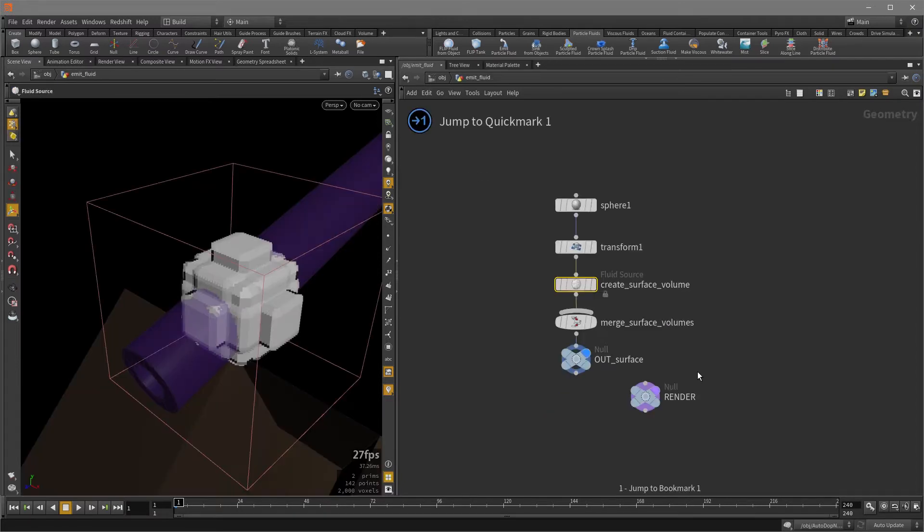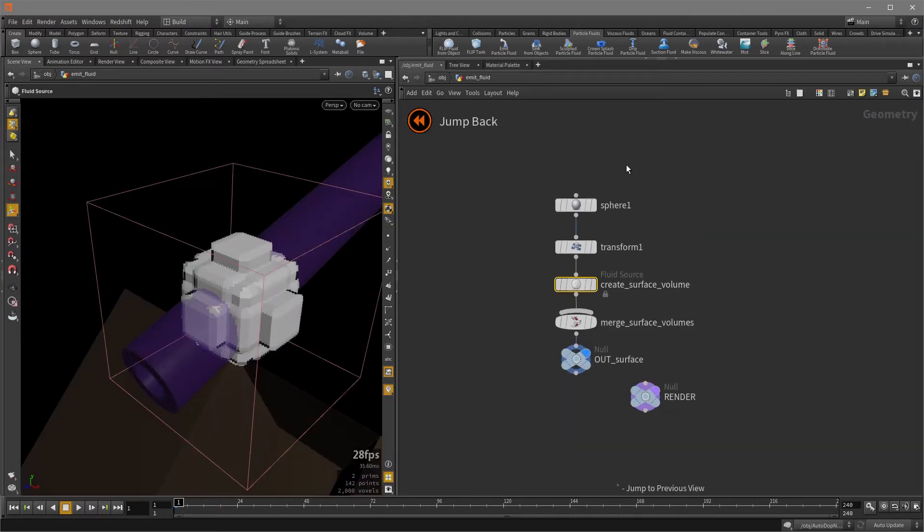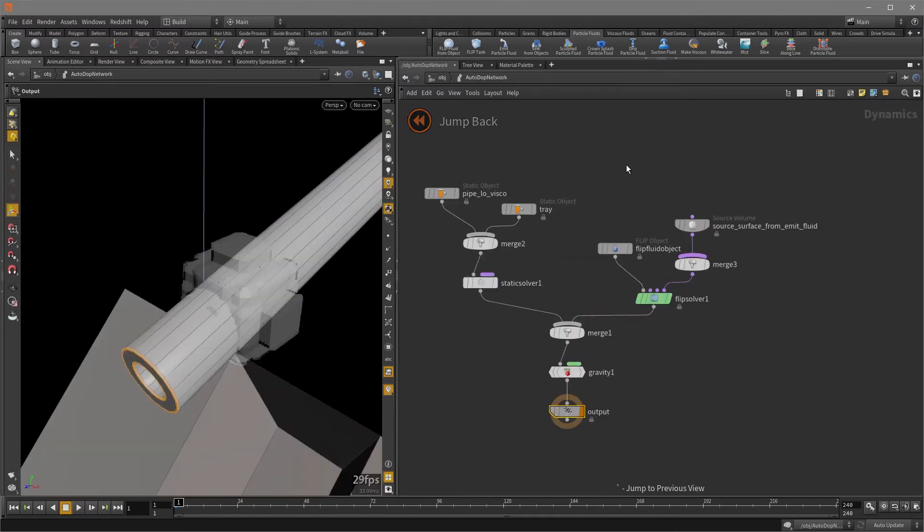Now, if I hit the one key, I'm taken to the emit fluid node and then the two key is going to take me to the autodop network. And now I can hit the tilde key to go back between the two, which is way faster than doing what I just described earlier before this part.